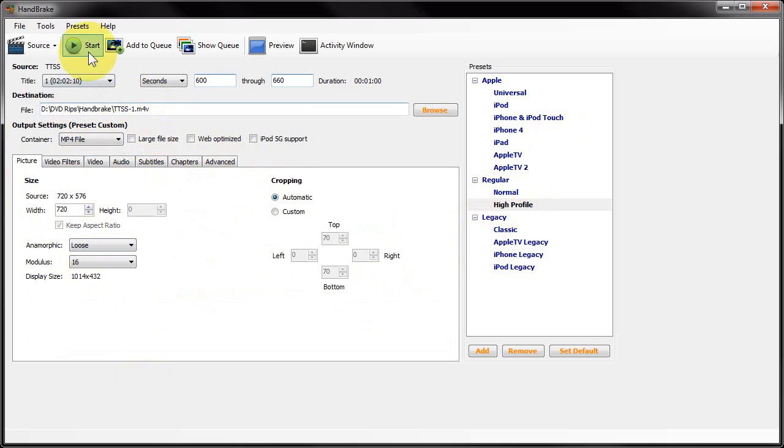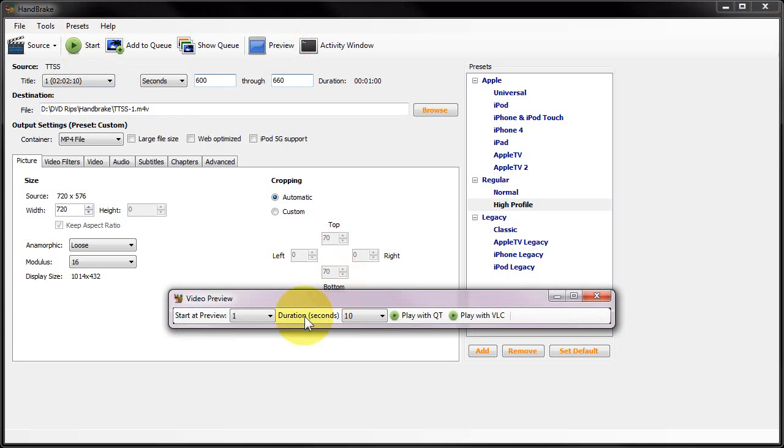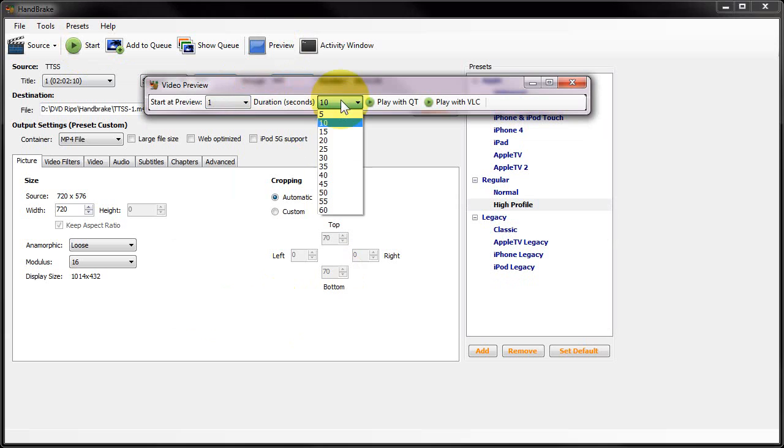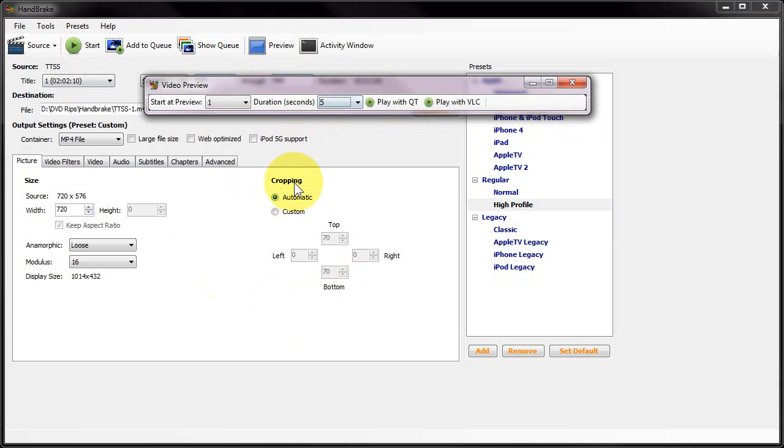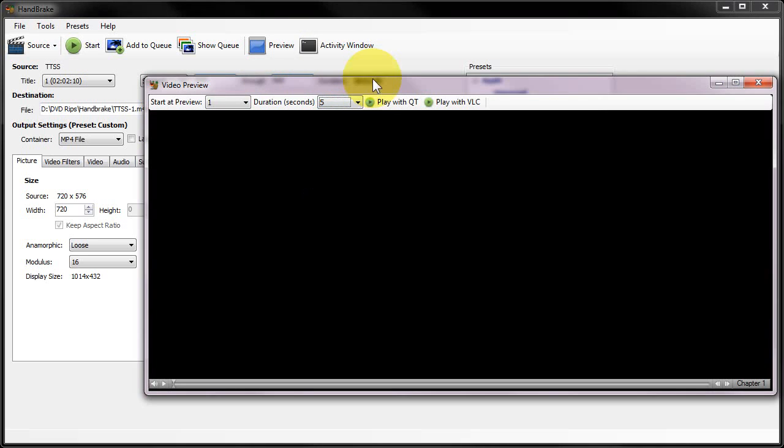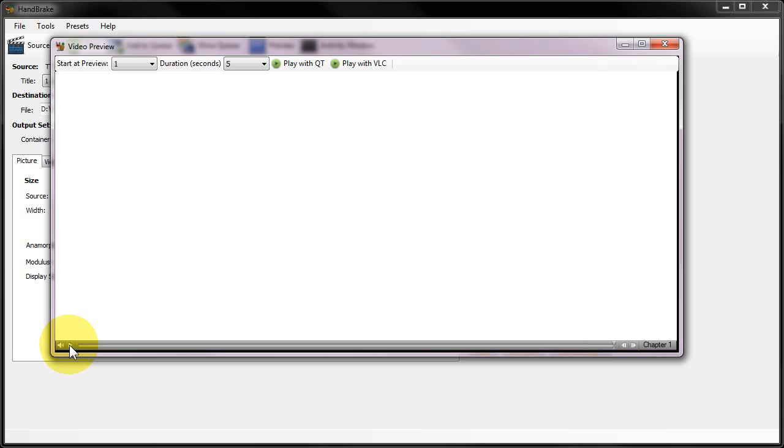Once you've set up all your parameters and made sure you set a destination, you can click Preview. What the preview will do is encode a short amount of video. I'm going to go for five seconds and click Play with QuickTime. What it'll do is encode using these settings and you'll then be able to play back that preview in QuickTime. This will enable you just to check that you've done the correct job with the settings. That's just done a quick check there. Obviously if you've got a bit more time you can do a slightly longer preview.